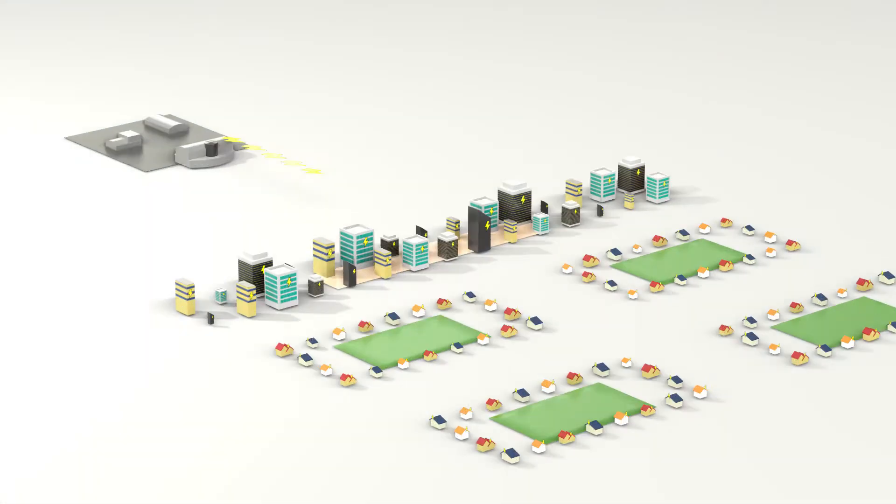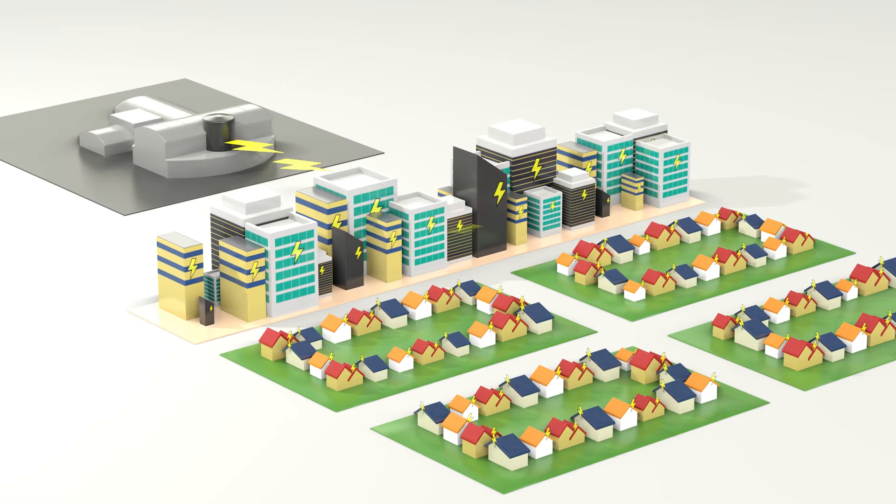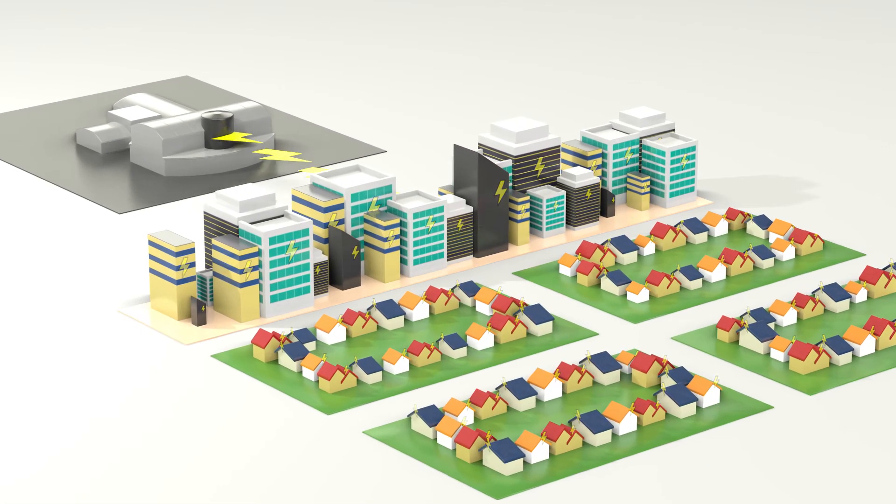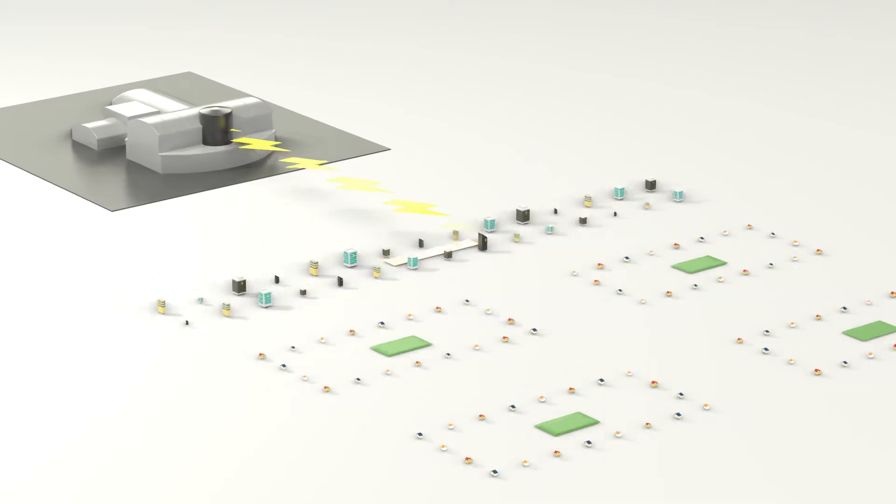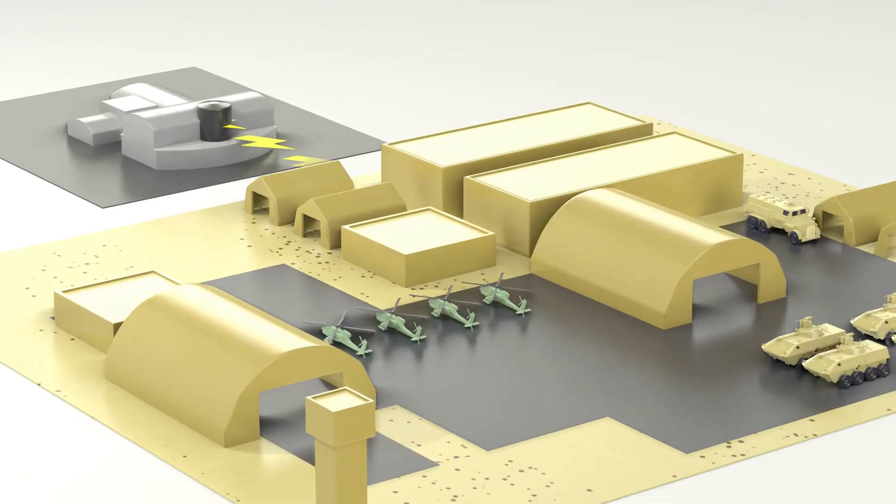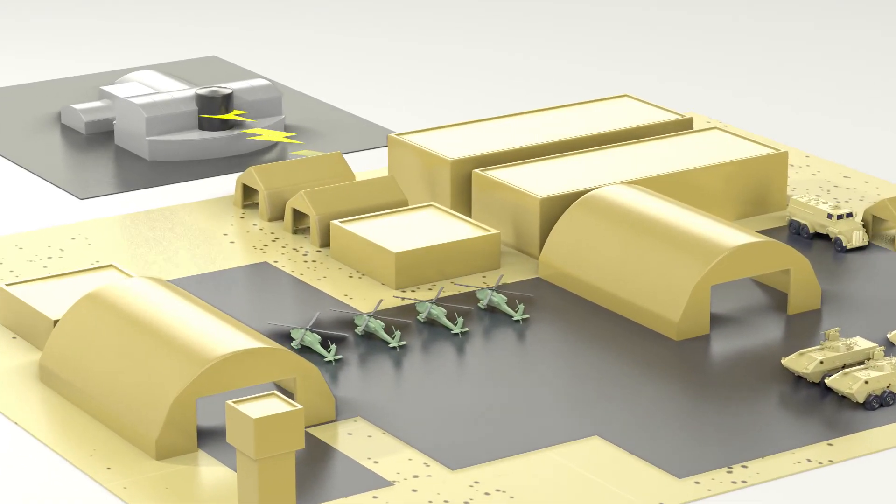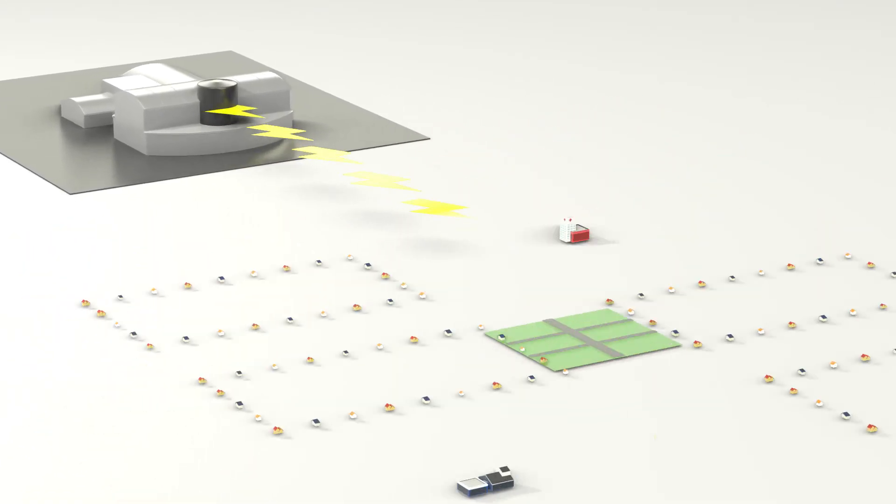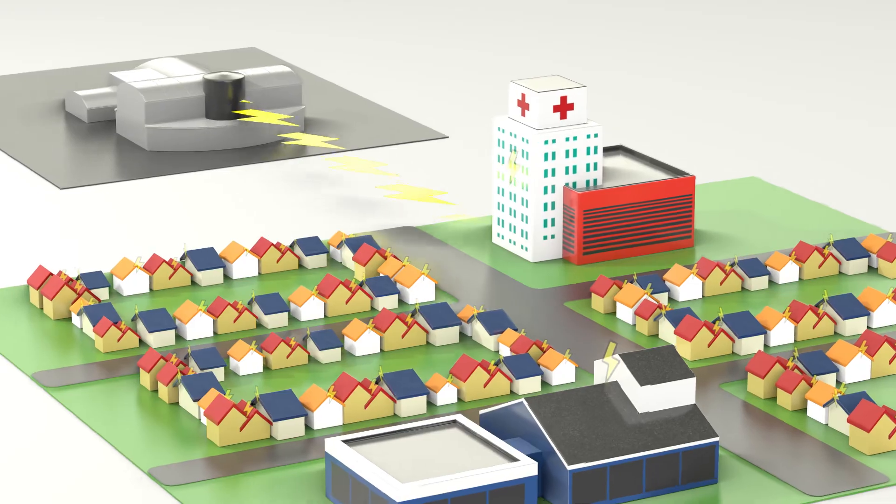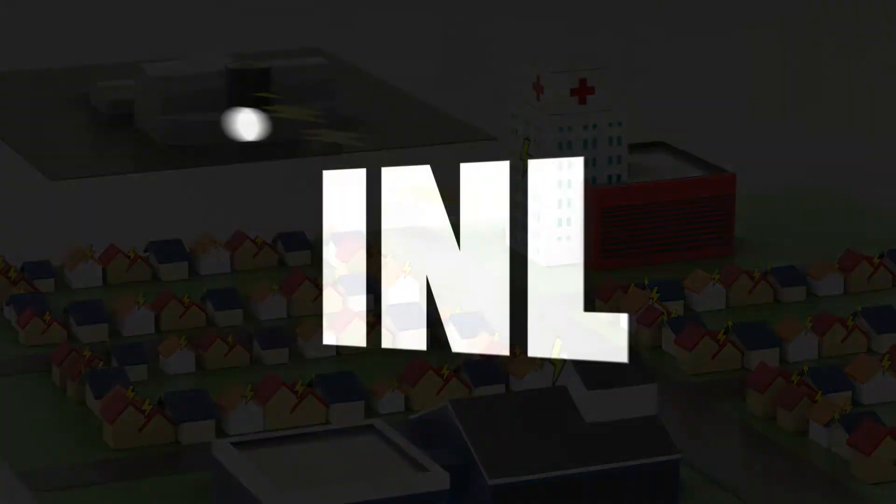These two tests at INL ensure that the Advanced Low Enrichment Reactors currently being developed can operate safely and economically, providing clean energy wherever it is needed.